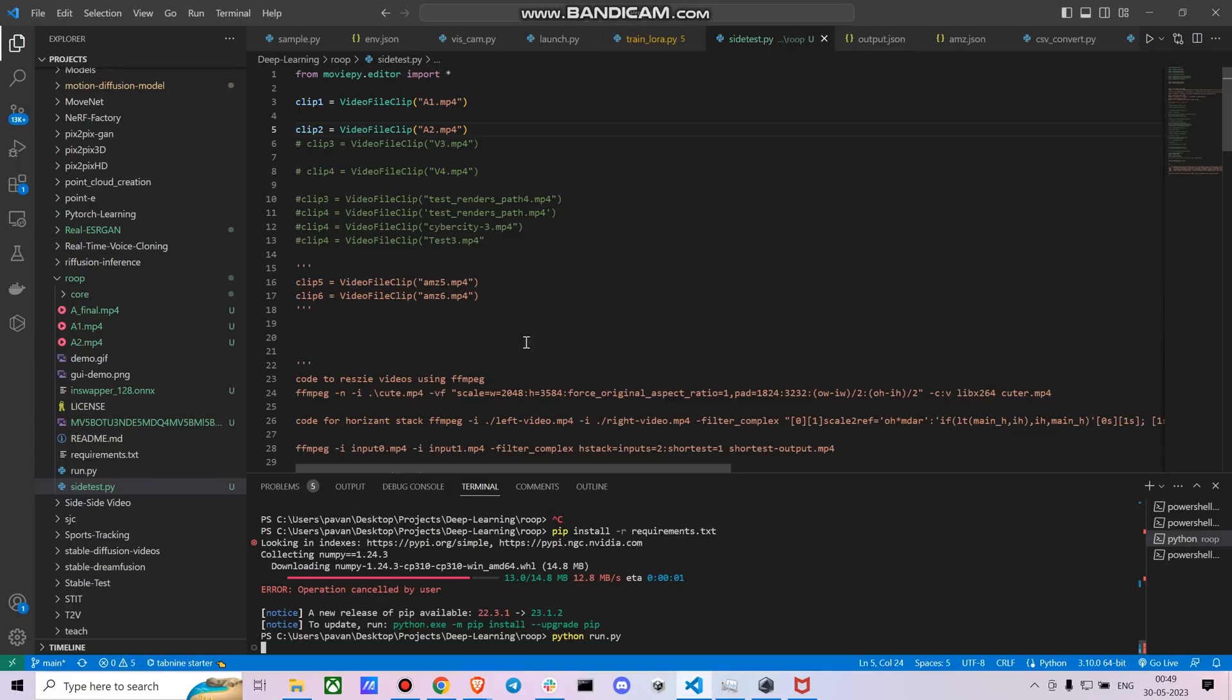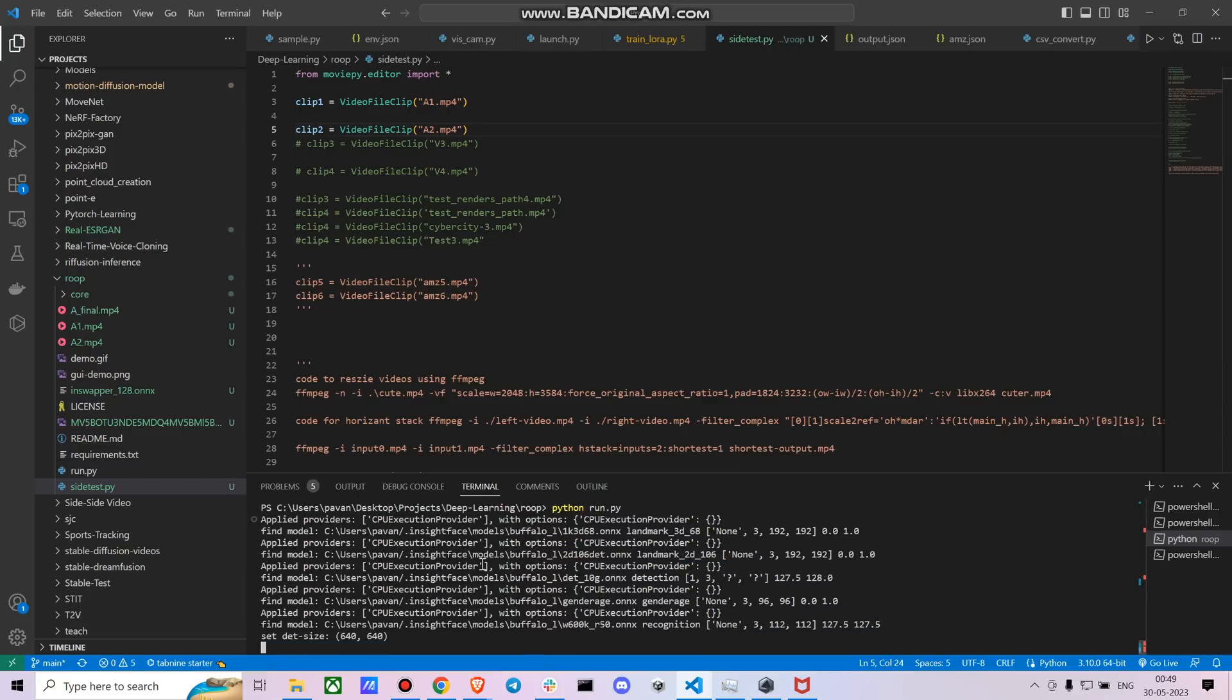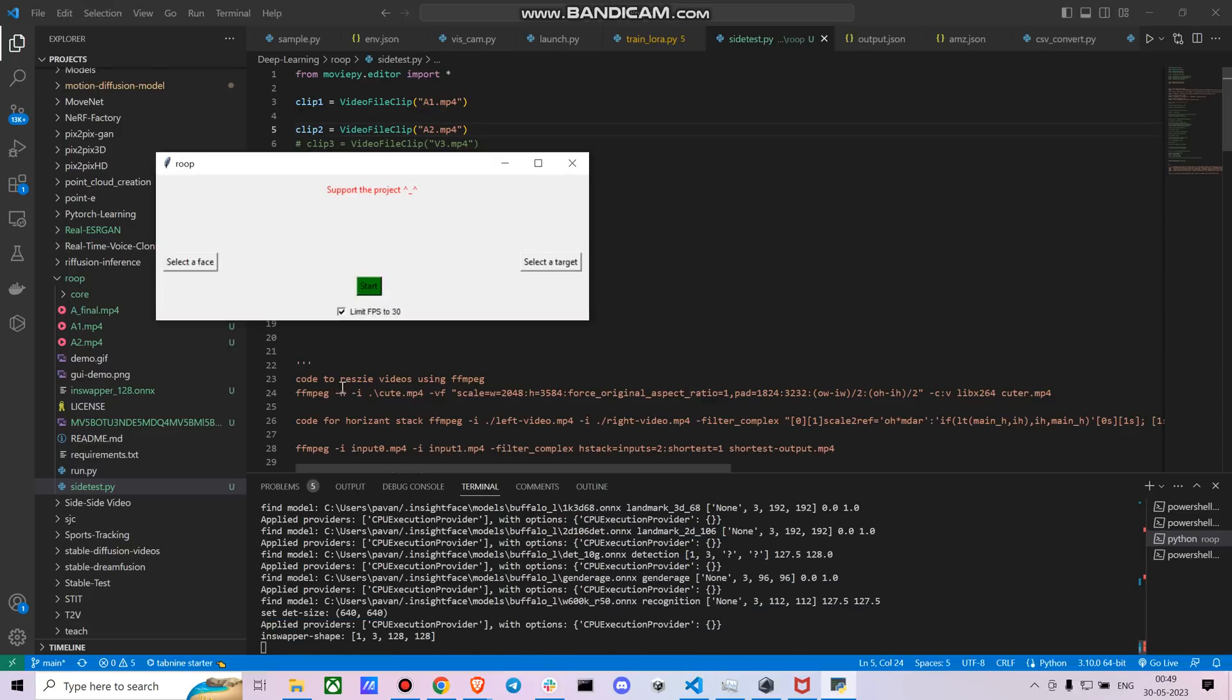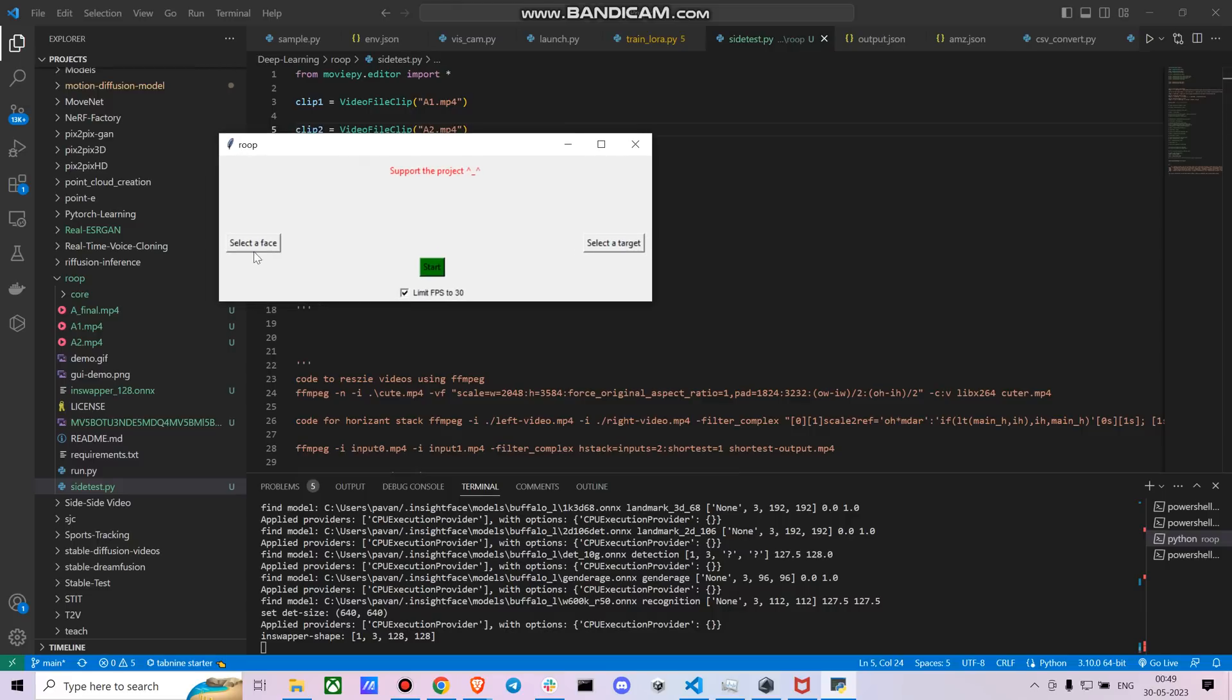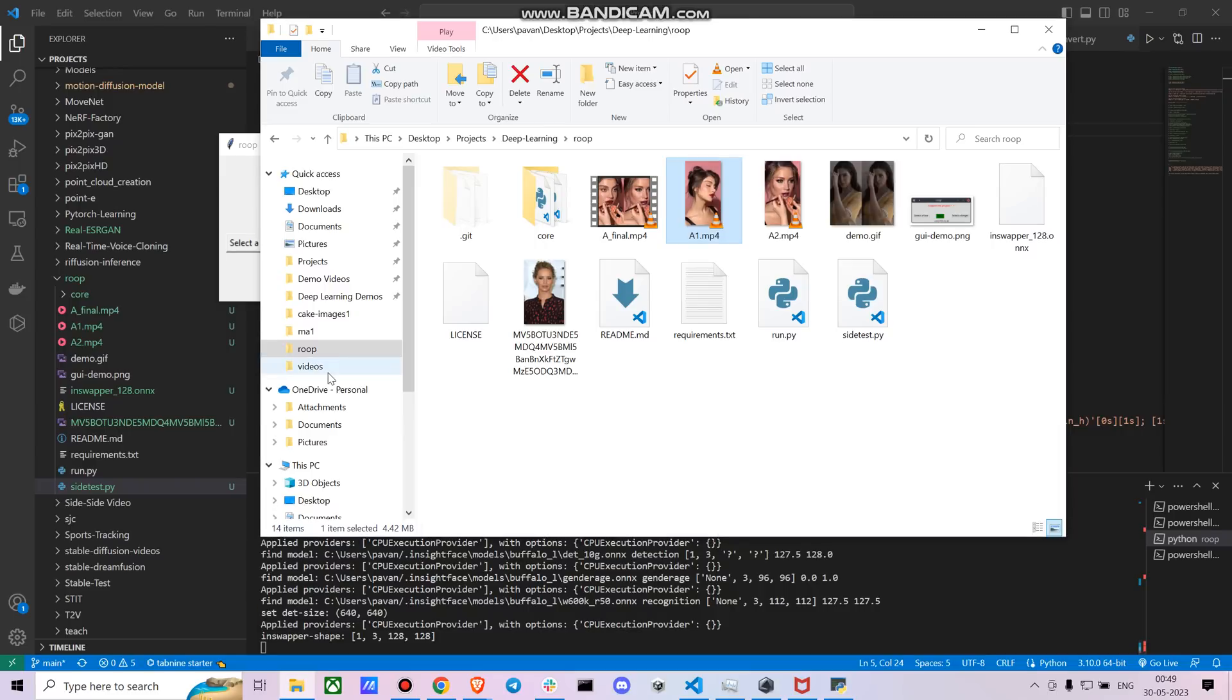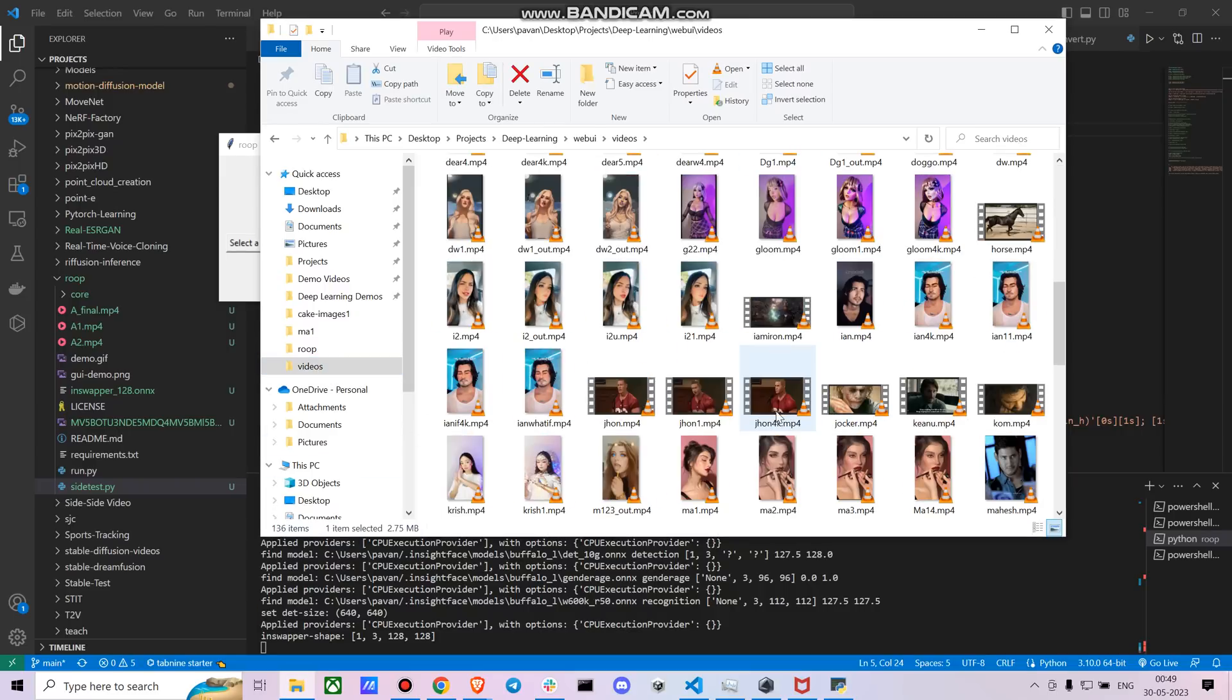So now you get a UI, right? So now it is running with the CPU itself. So now you have an option to select the face and select the target video, so we can now try it on a different video as well. So let me see if I have different videos. These are like a bunch of videos I have collected.